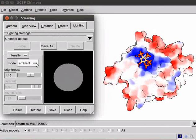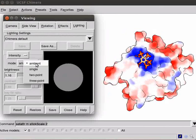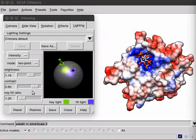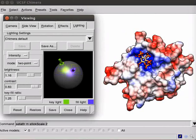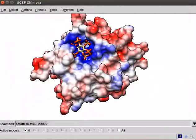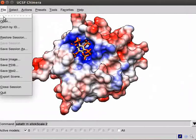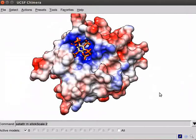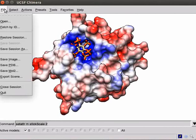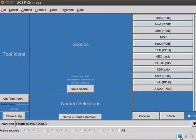Observe the panel. To restore the default lighting mode, select Two-Point option. Click on Close button to close the window. Save the image using Save Image option in the File menu. Let us now look at the surface representation for a DNA structure. Close the current session. Click on File menu. Scroll down and click on Close Session option.